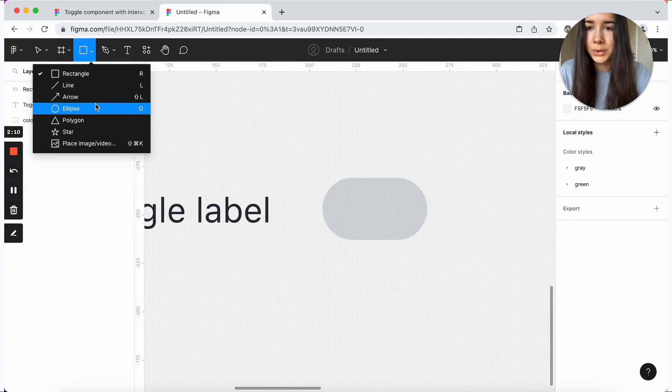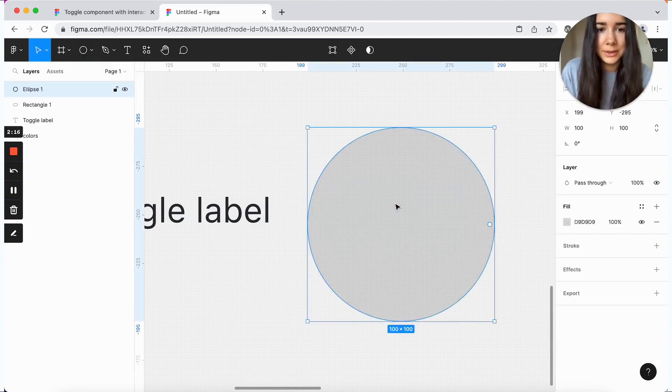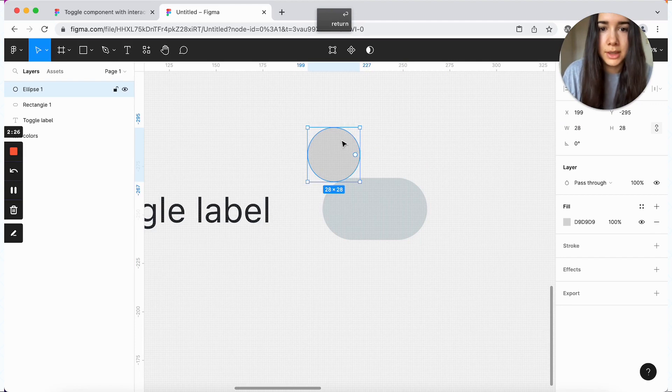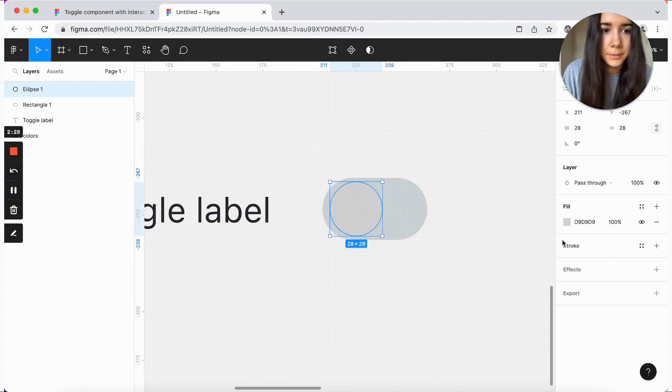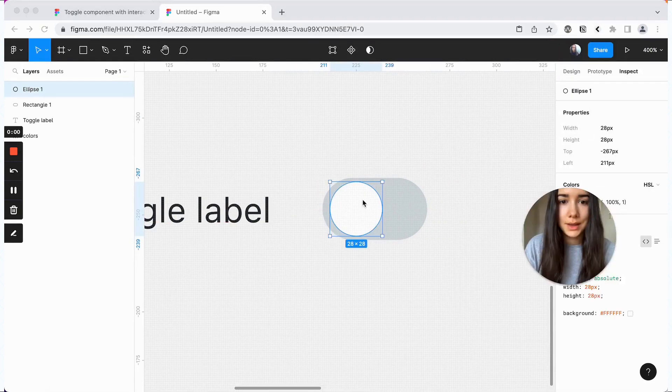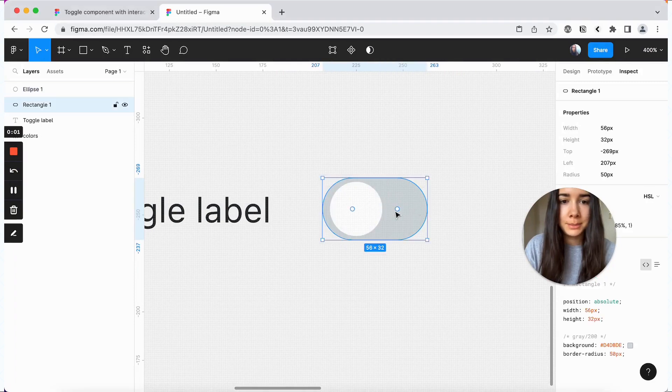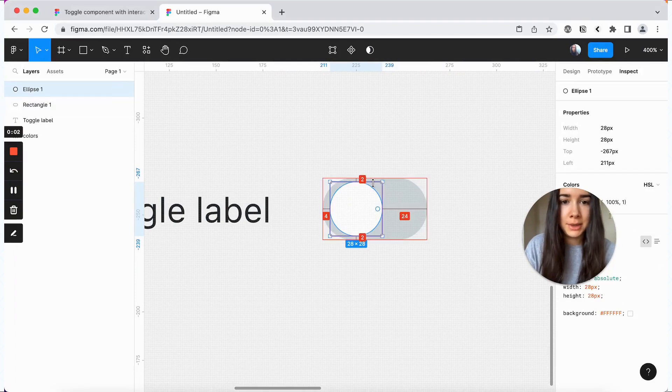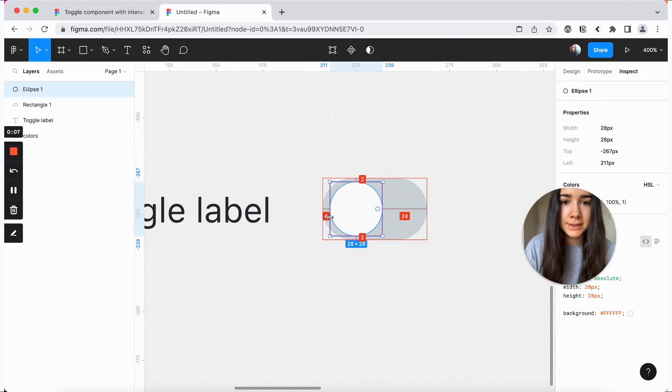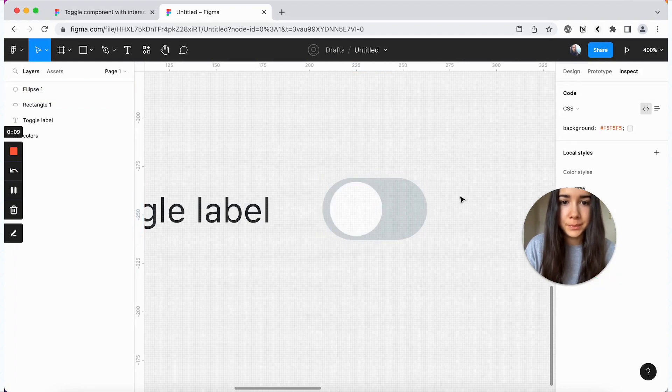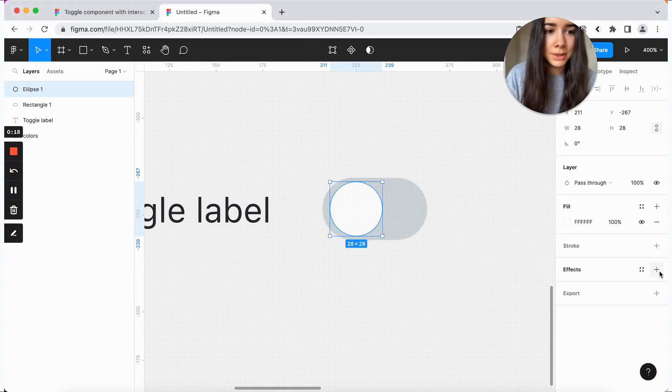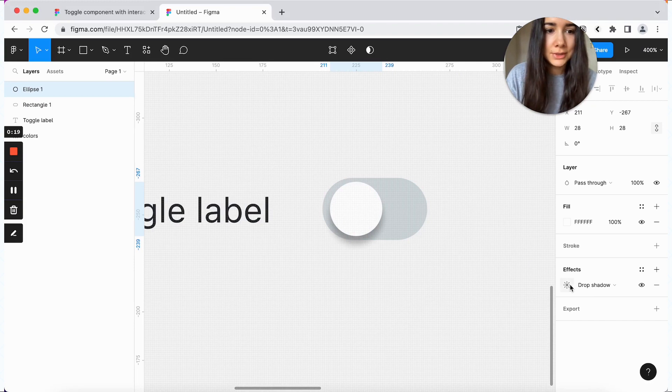And then we're going to create our track. And our track is going to be around 56 pixels wide and 32 pixels tall. Let's zoom in. And we'll give it a full border radius. And this is going to be our off state. So we'll give it a background color of gray 200.